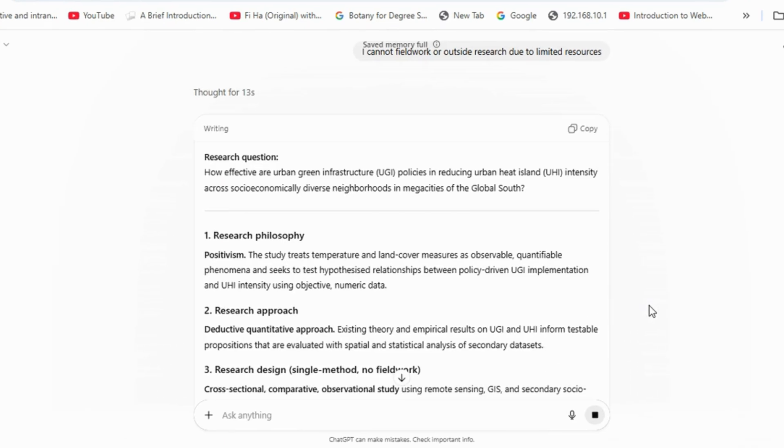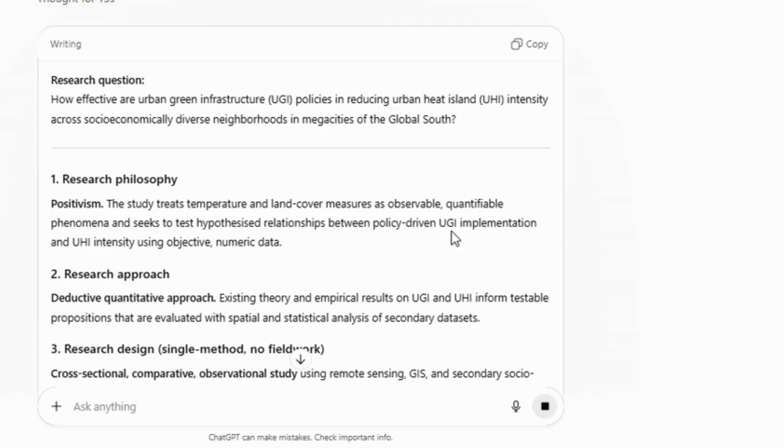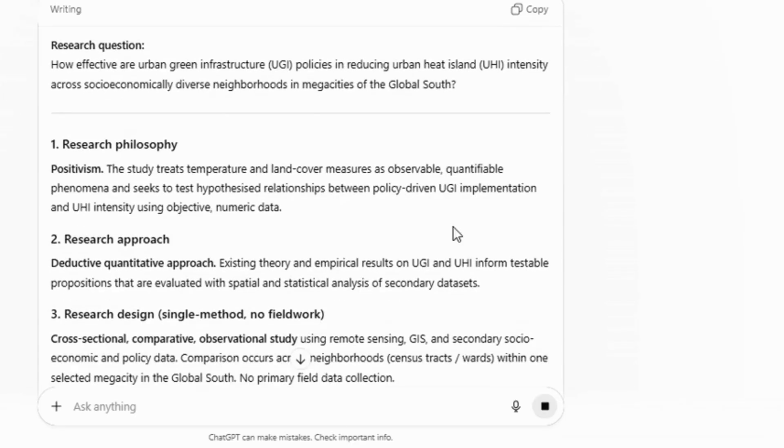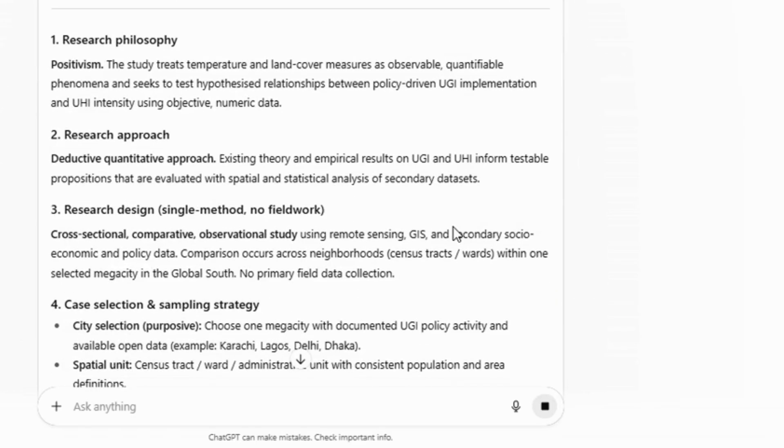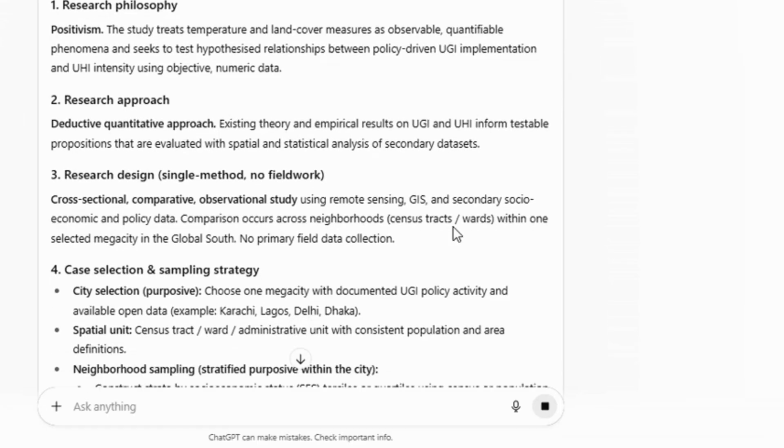ChatGPT will then adapt the research design according to your requirements. In this case, it suggested collecting data from remote sensing, secondary socioeconomic sources, and policy data, using open data available online. This type of research design can serve as a strong draft to give you direction, and you can customize it further based on your available resources.